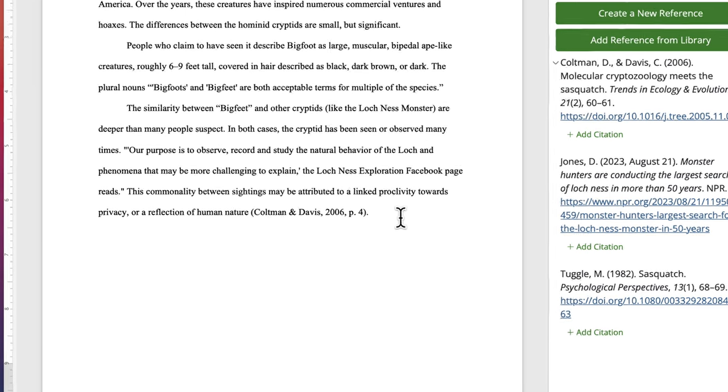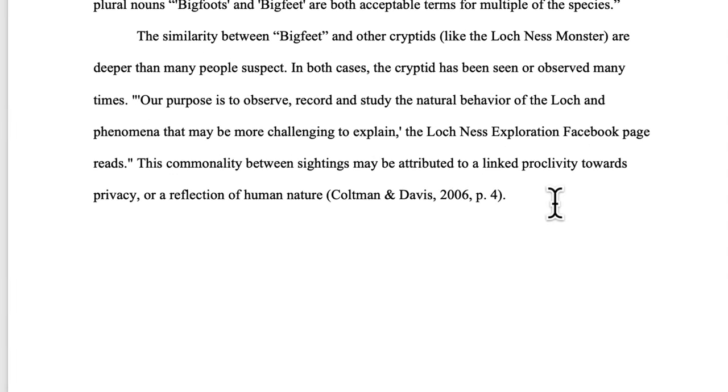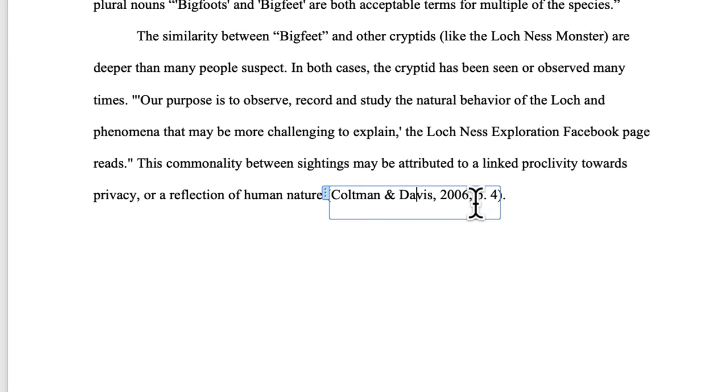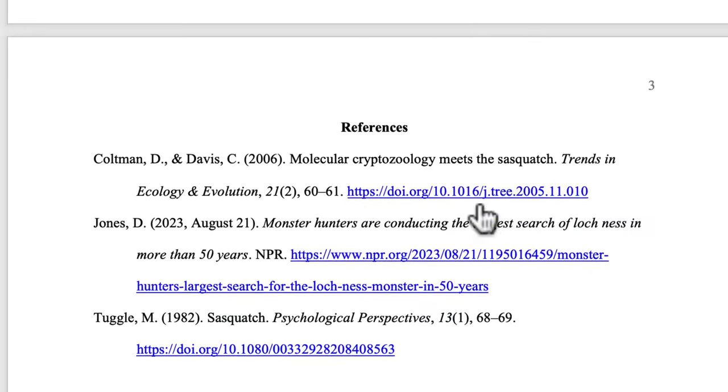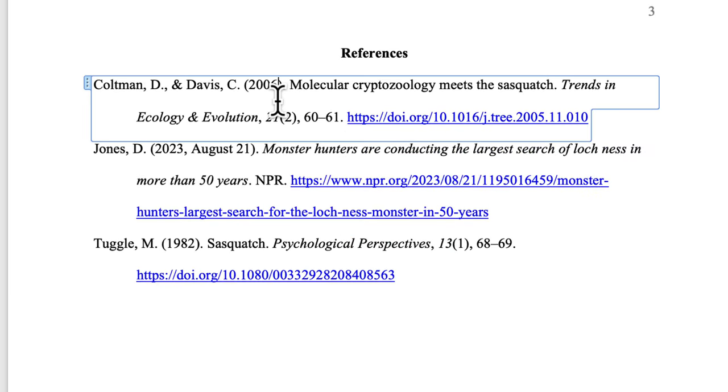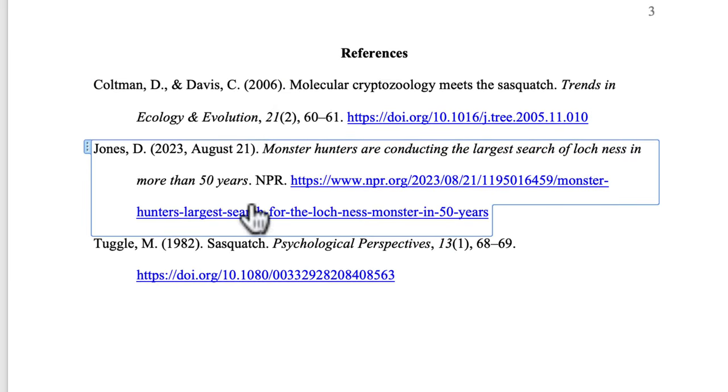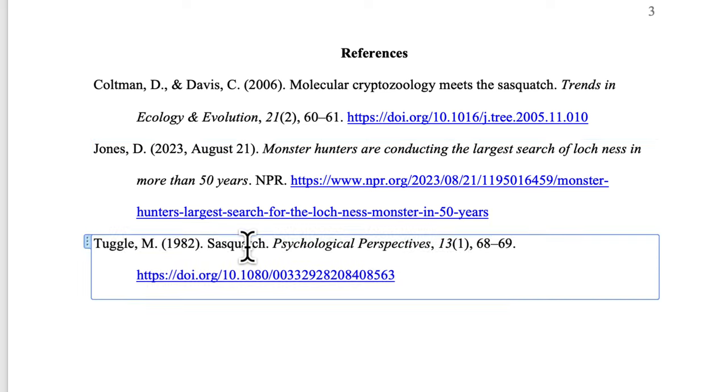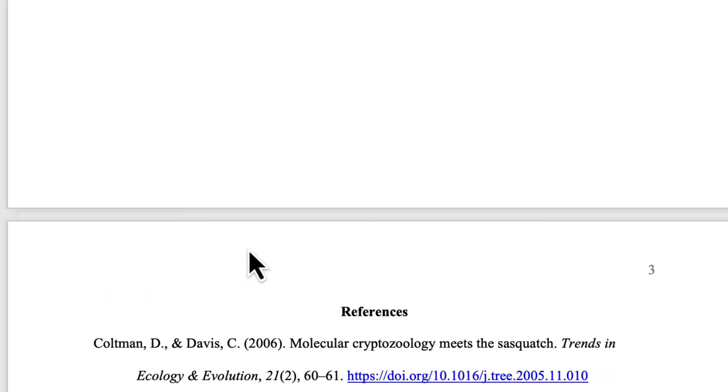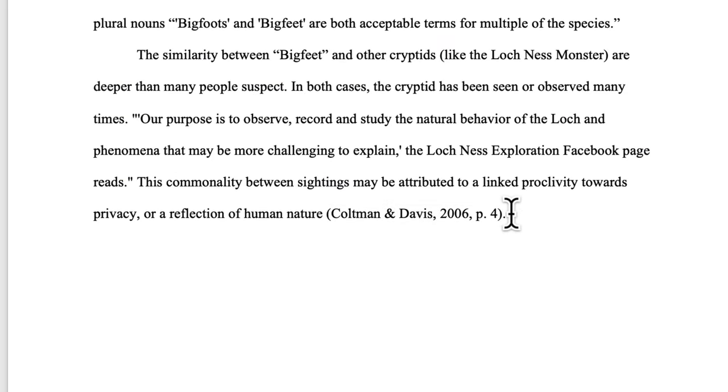Now, when Perla adds text that has to have very specific formatting, like References and Citations, Perla inserts those items in boxes called Content Controls. Content Controls protect the text inside them from being changed accidentally, and they allow Perla to know exactly where those items are in your paper, so that if you make changes to them, we can update those items for you.